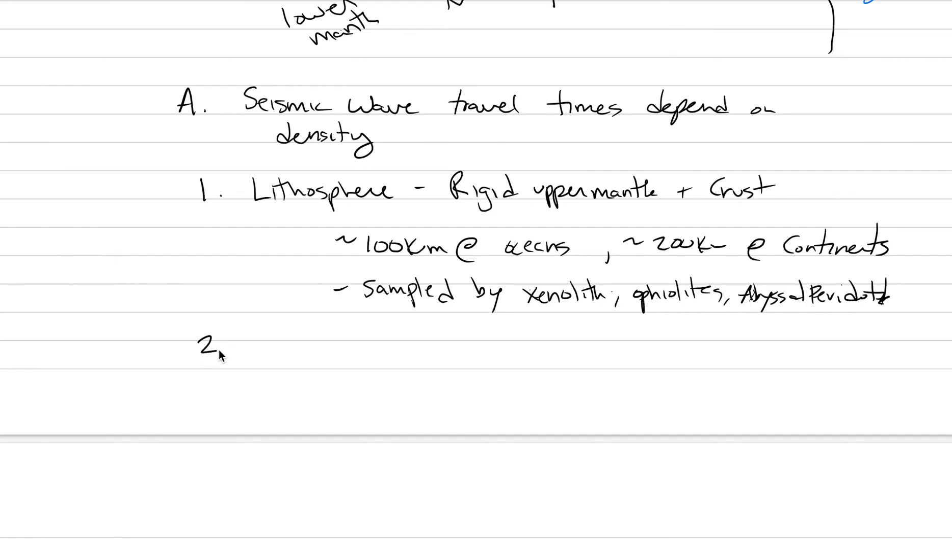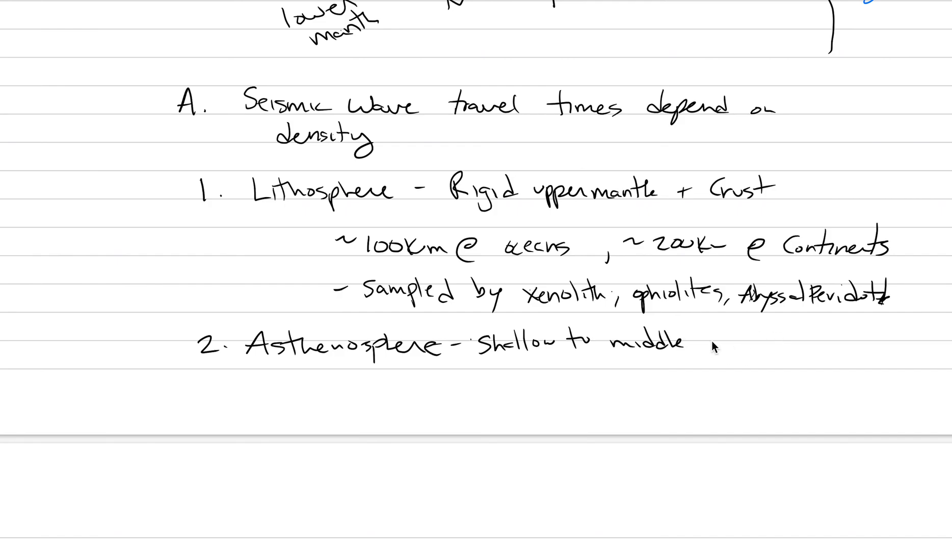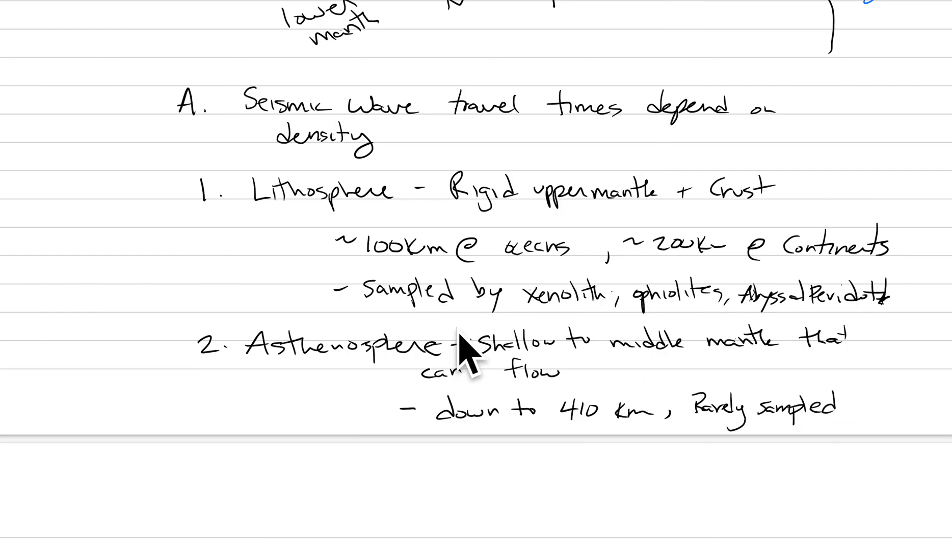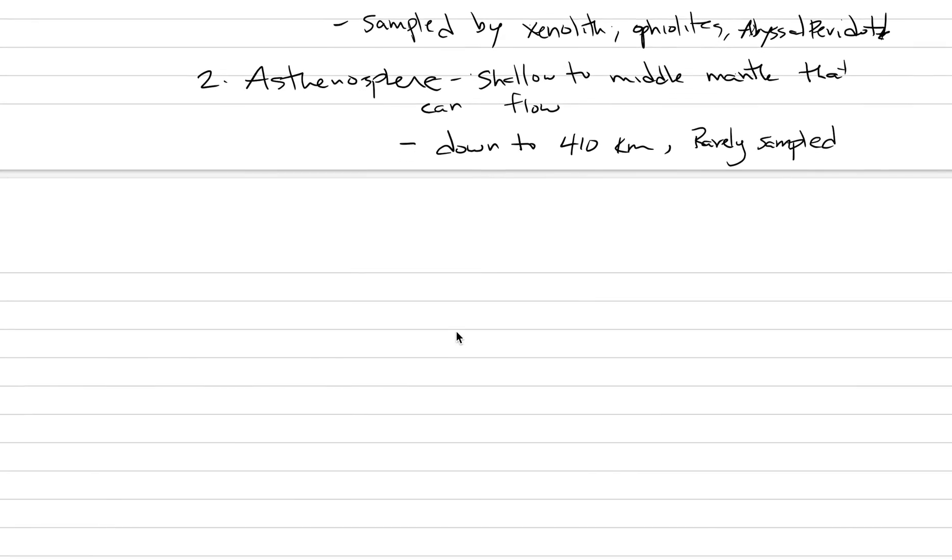The number two here is asthenosphere. This is the shallow to middle mantle that can flow. It goes down to about 410 kilometers. This is rarely sampled, but it is occasionally sampled by really deep xenoliths. Things like diamonds would be examples of material from the asthenosphere.